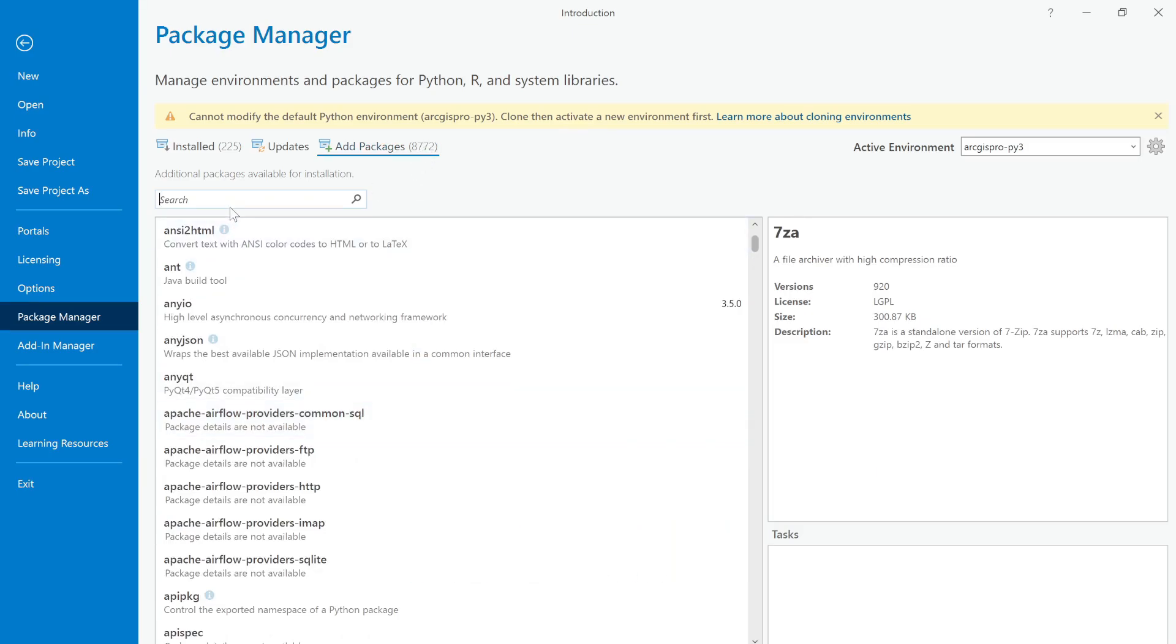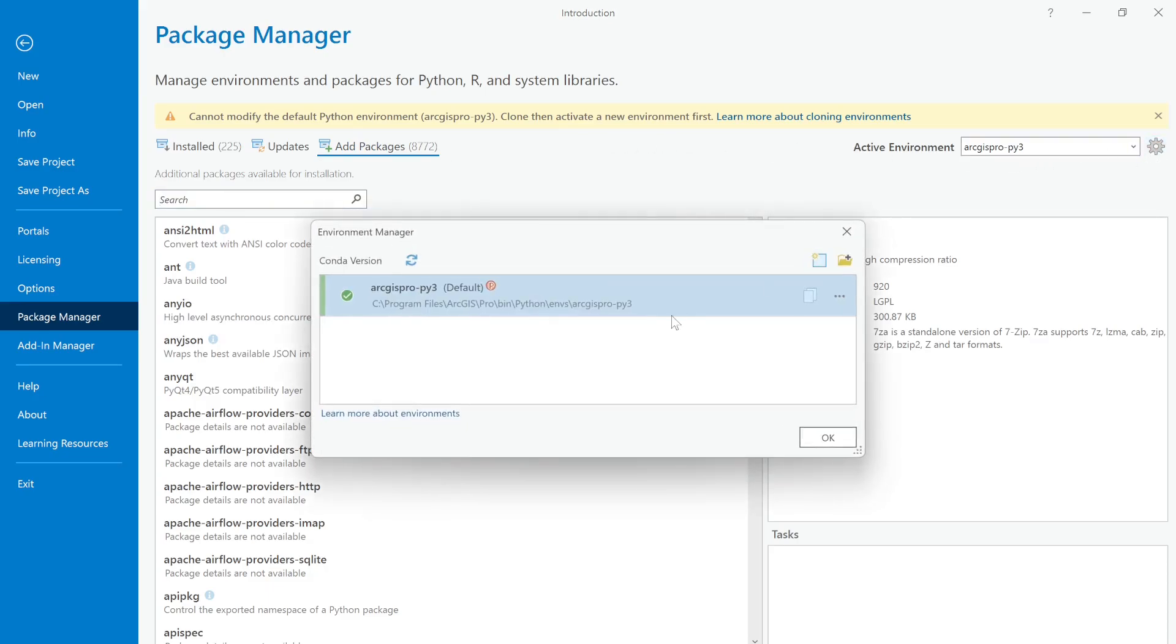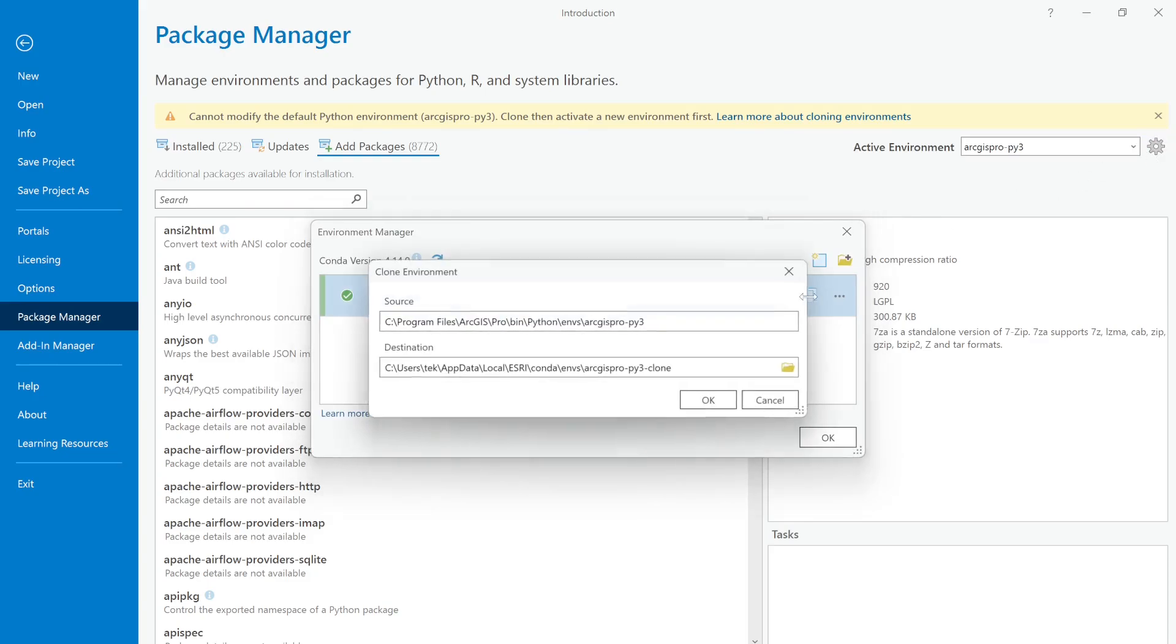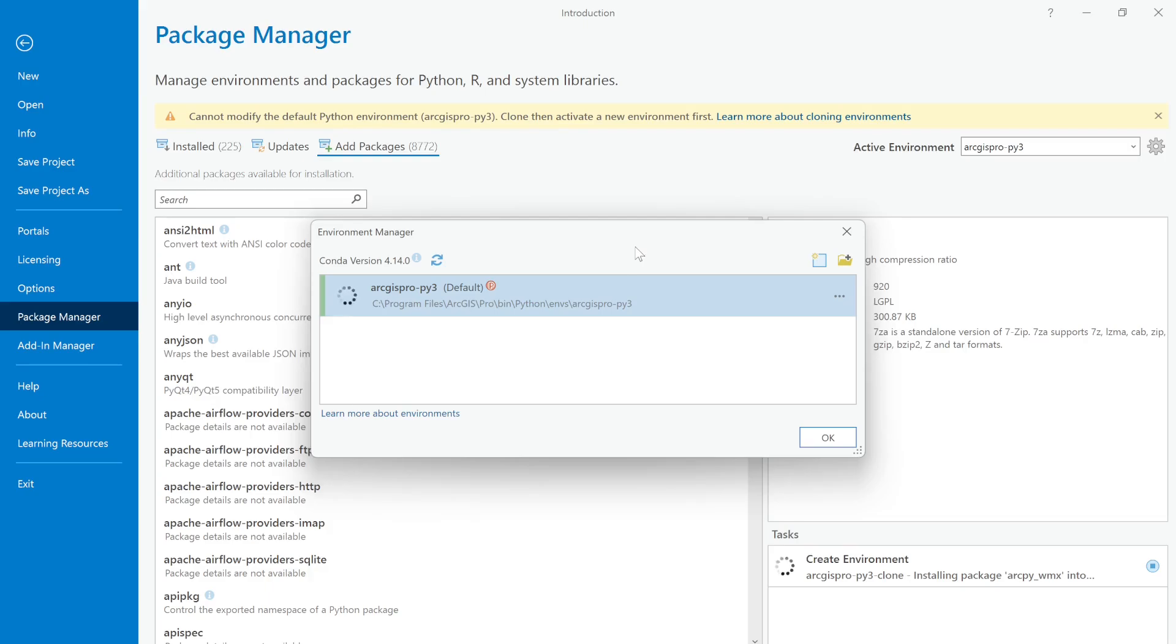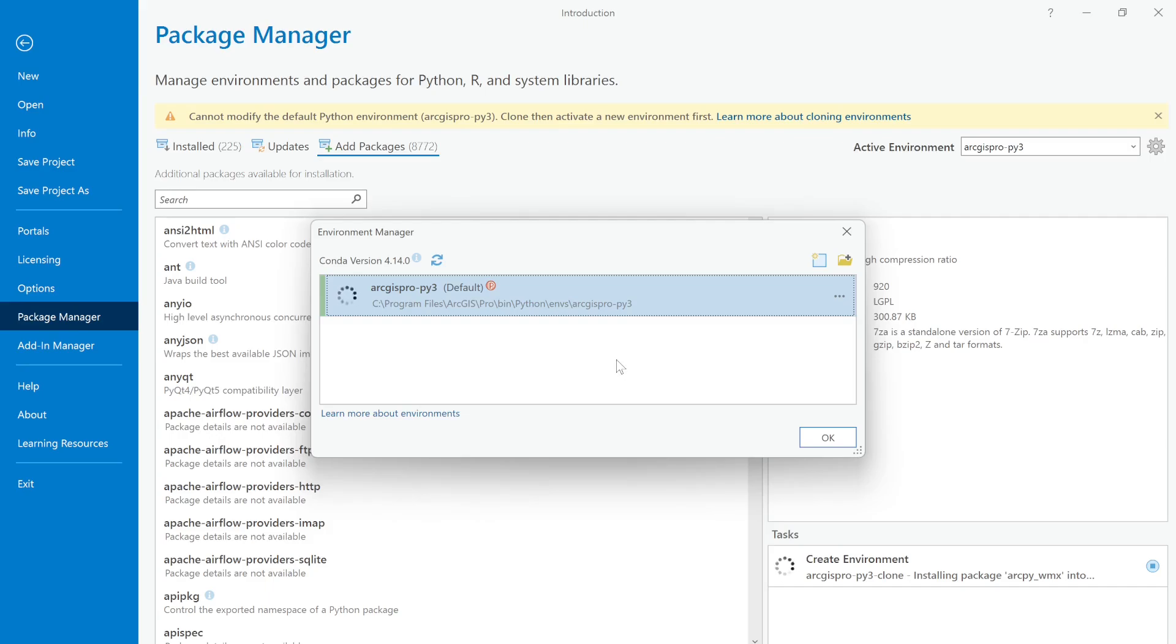You may need to clone the environment first. Click on this link and copy this. Now you are trying to clone the environment because you cannot modify the default Python environment, which is ArcGIS Pro dash py3. If you try to install any additional library in the default environment, you might have some conflicts in ArcGIS Pro. That's why it always recommends us to create a new environment. This Python environment cloning will take some time.